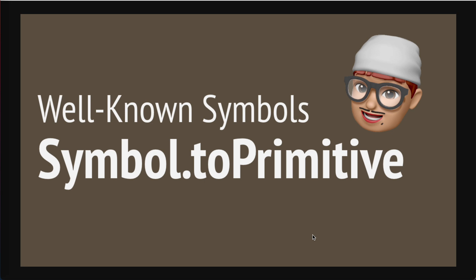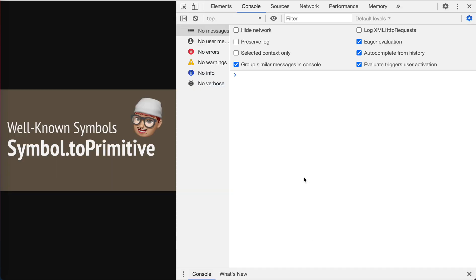Hey guys, how's everything going? This is Jaycer. In this video, let's take a look at another well-known symbol, which is Symbol.toPrimitive. Okay, let's open a console and begin.